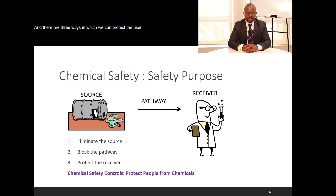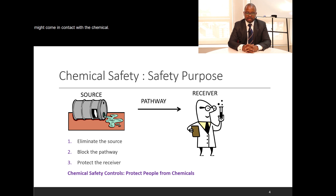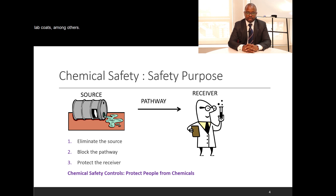There are three ways in which we can protect the user. Number one is to eliminate the source. Number two is to block the pathway through which the user might come in contact with the chemical. And number three is to protect the user by using equipment, which could be gloves, lab coats, among others.